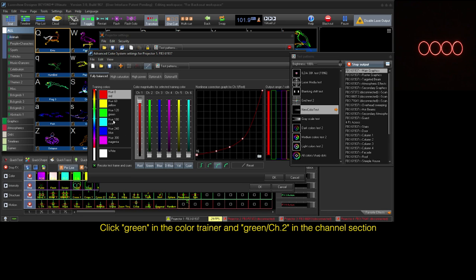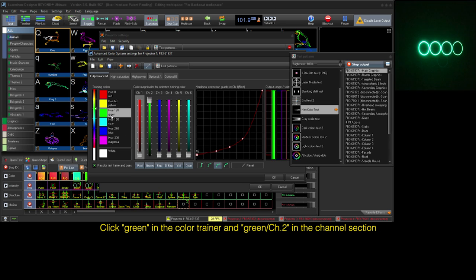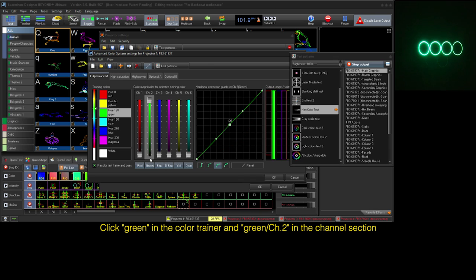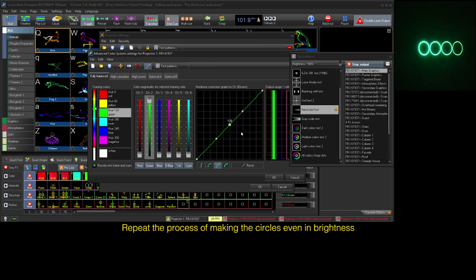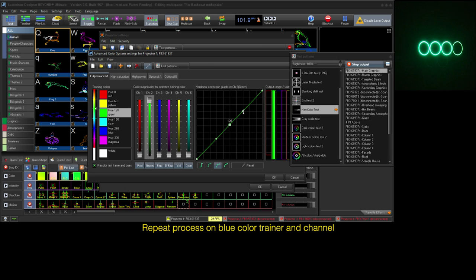Next select green in the training color section and then select green in the color channels section and repeat the balance process as we did for red. After we're finished with green we will repeat the process for blue.